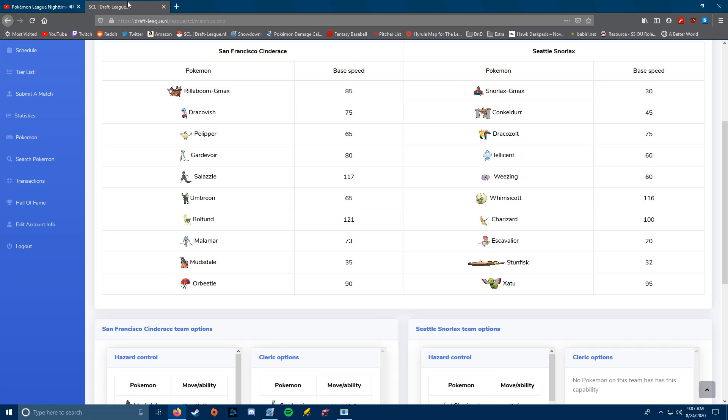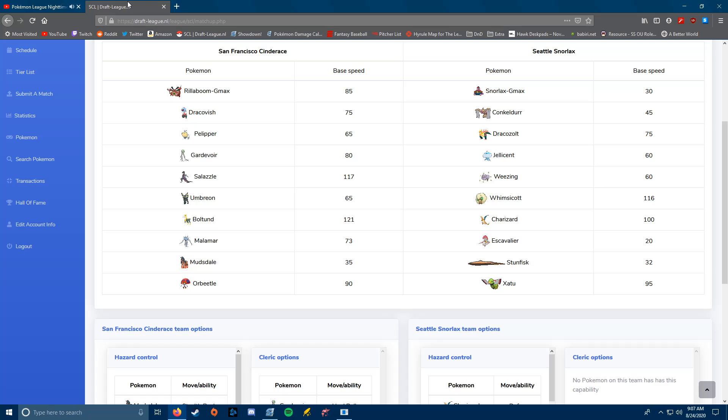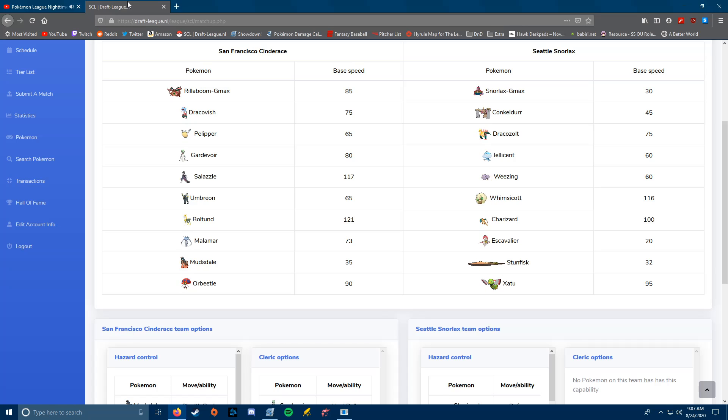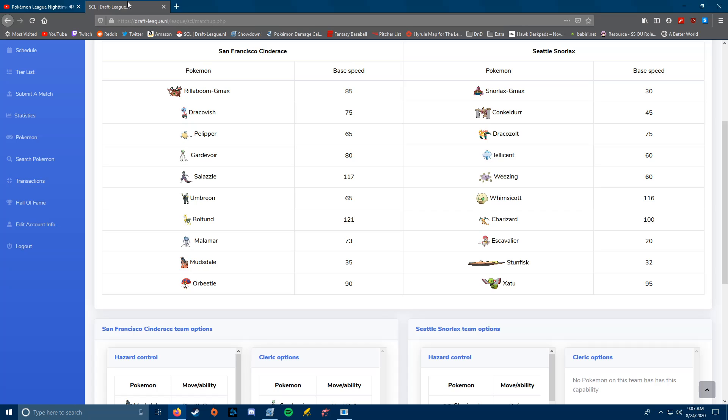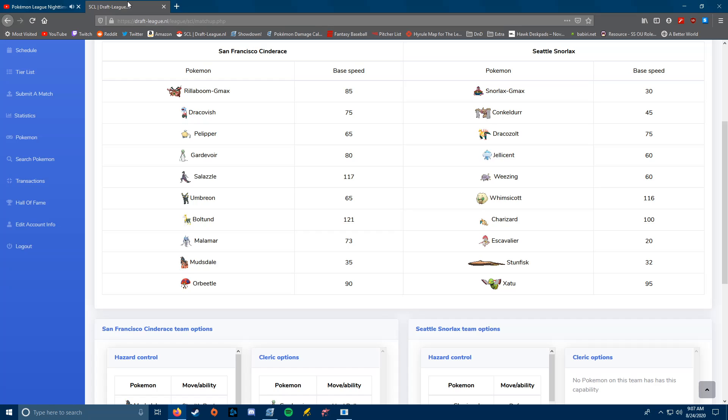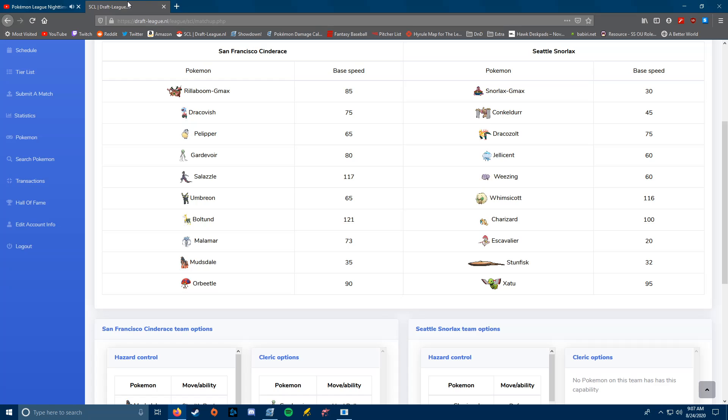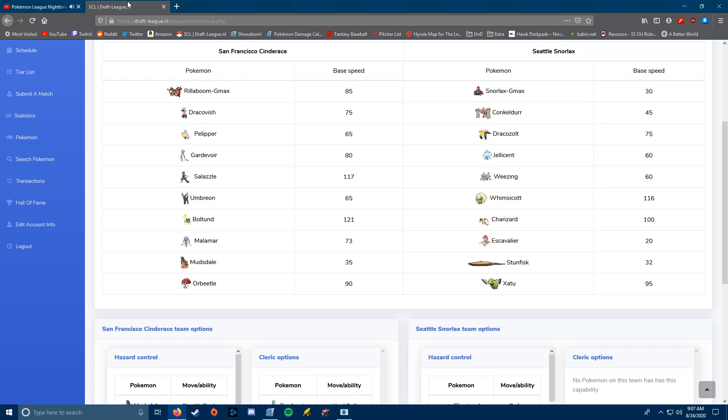Hello, this is Jock, I'm the coach of the San Francisco Cinderace. Today I'm going to be doing my team builder for my week 7-8 matchup, my final matchup of the regular season against the Seattle Snorlax. This is going to be an interesting one. I feel like I have the better end of the matchup in most cases. The only things I'm really worried about is going to be his Conkeldur and his Dracozolt. The Charizard can be sort of threatening, but I have a couple ways to deal with that. And the Zatu can be somewhat threatening, but I don't expect him to bring that.